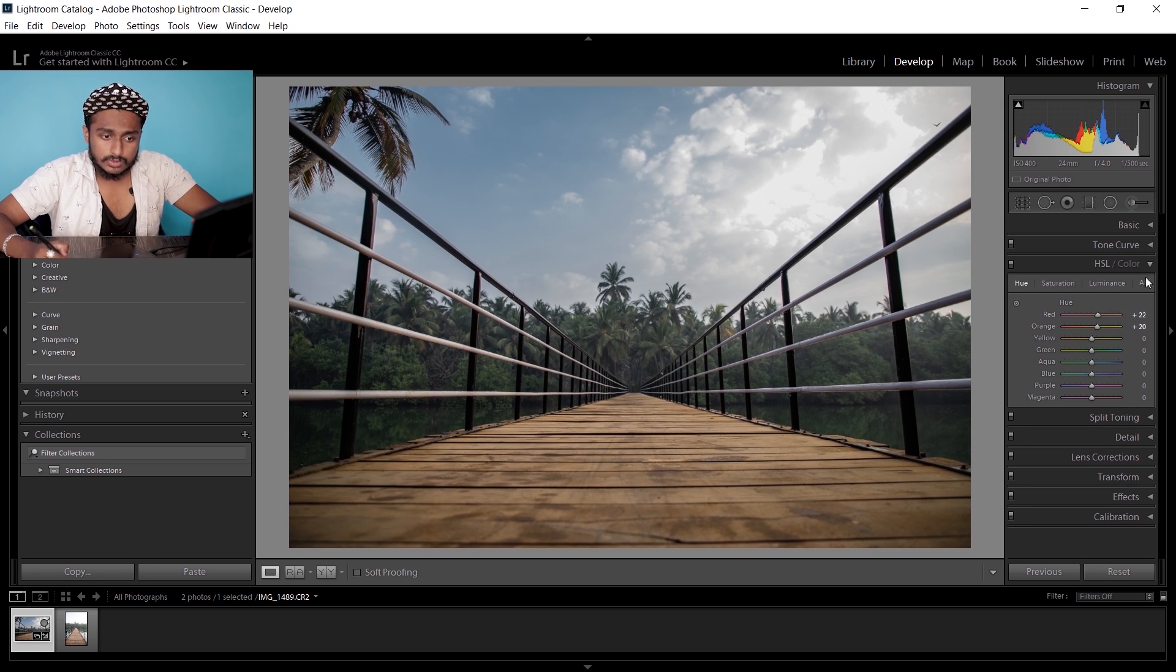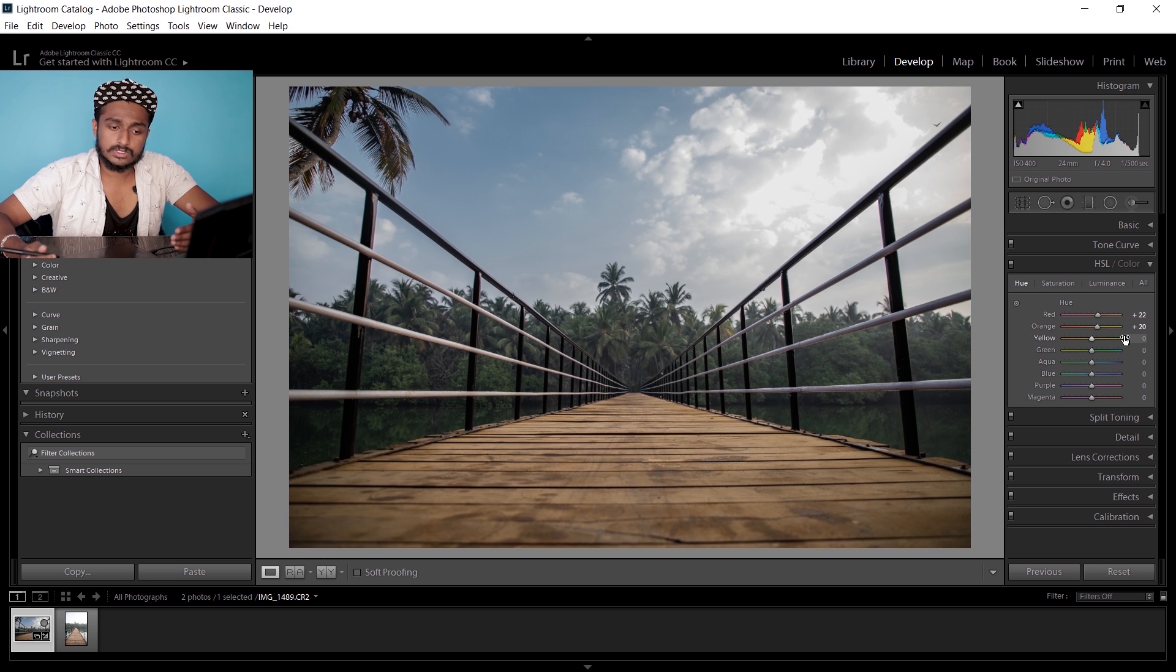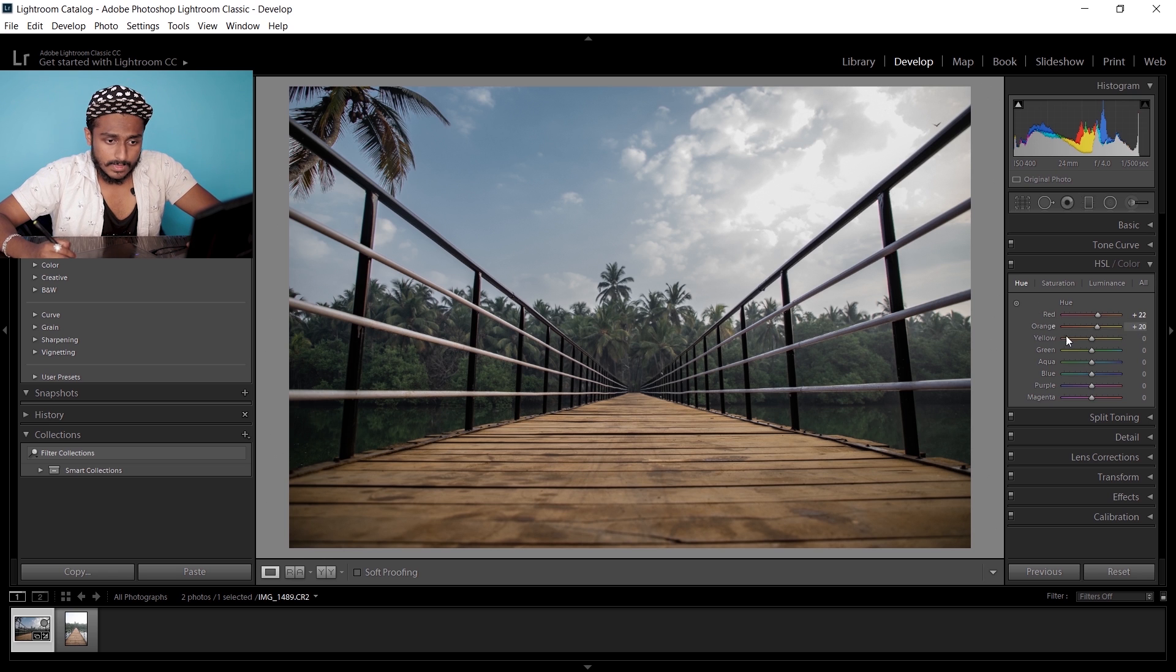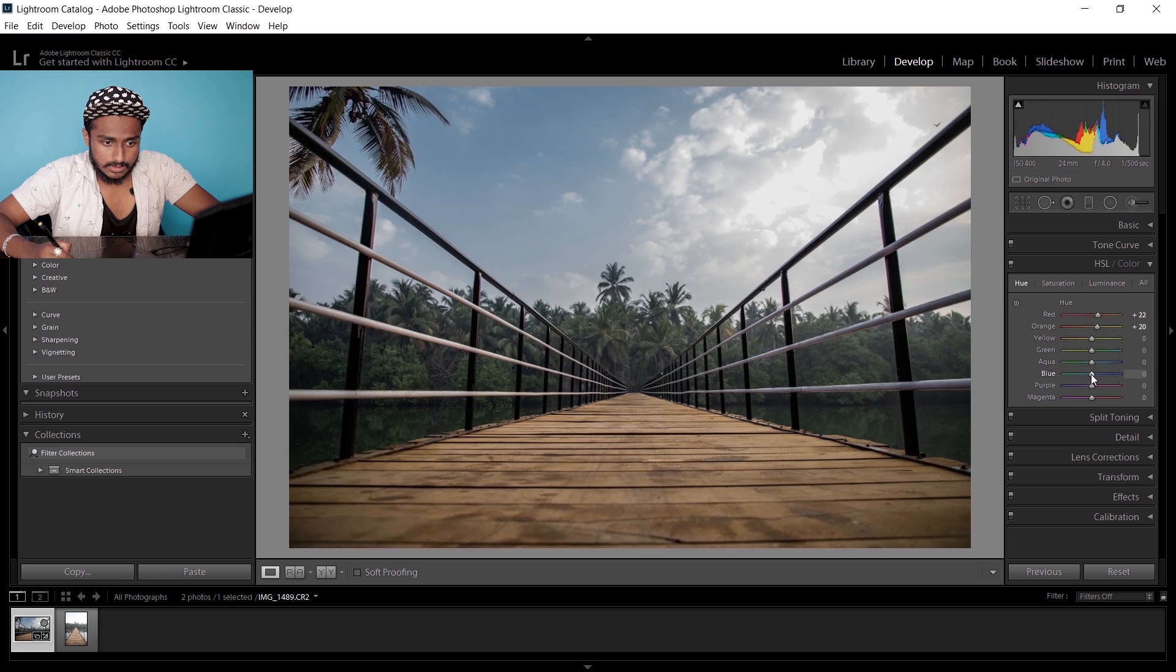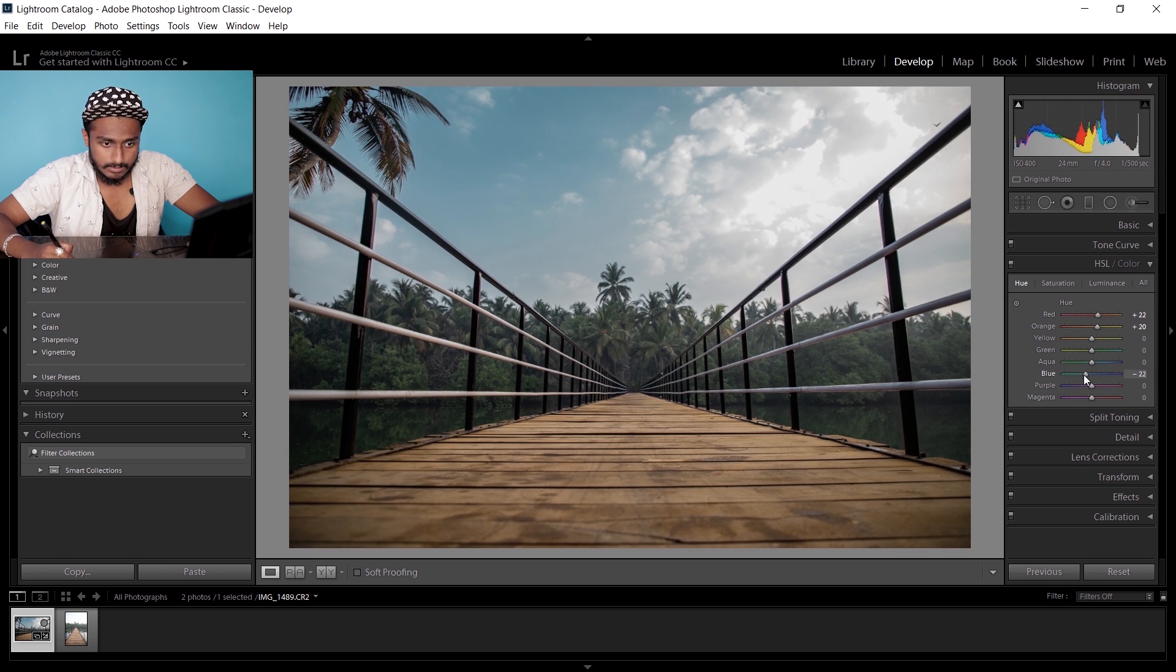So both red and orange, you can increase the hue to plus 20, and I'm gonna decrease the hue of blue to minus 20.